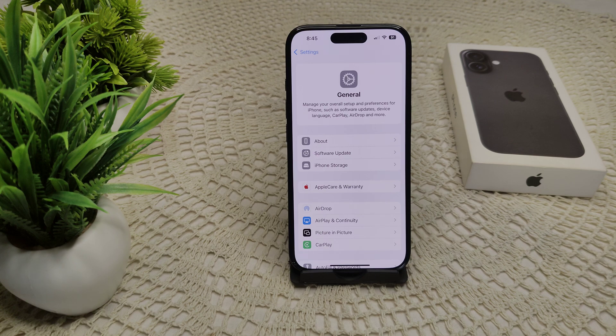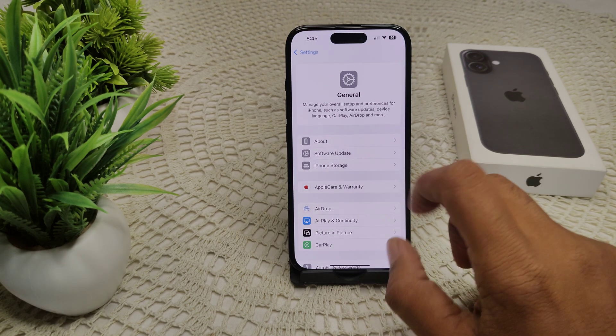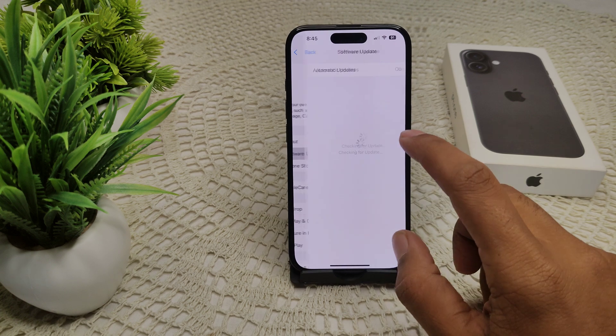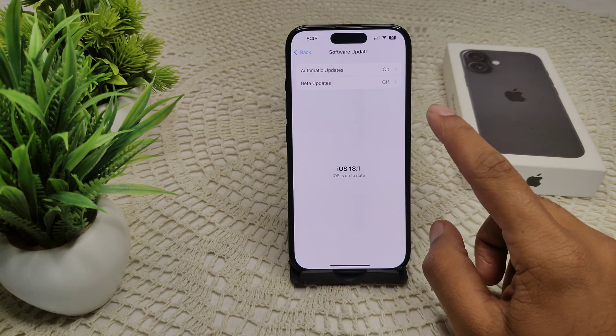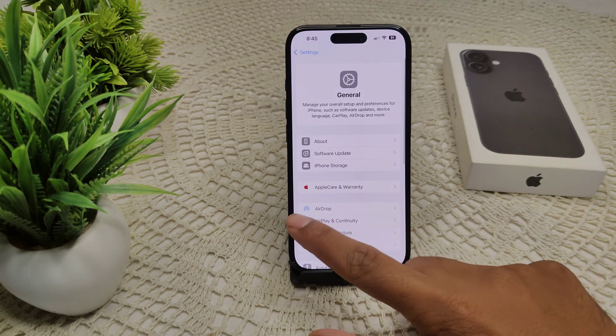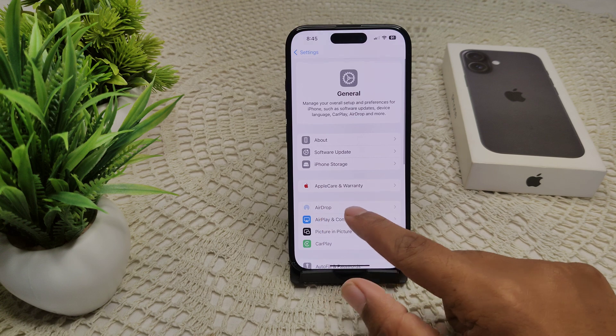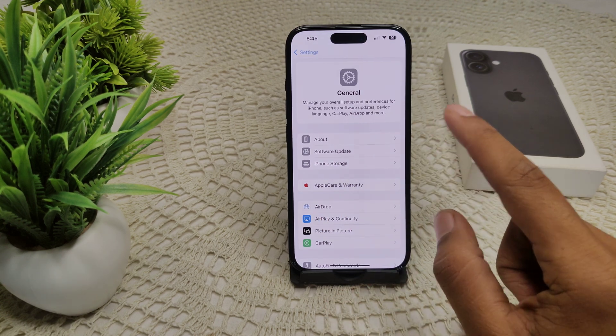Sometimes an outdated iOS version can cause issues. Go to Software Update in General. If an update is available, update your device.